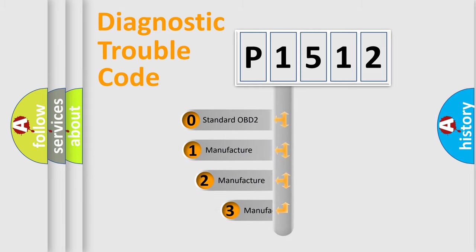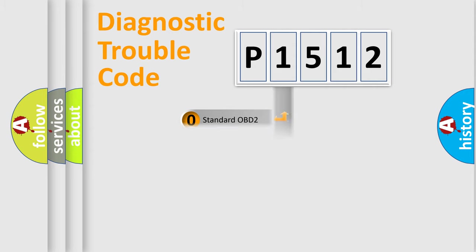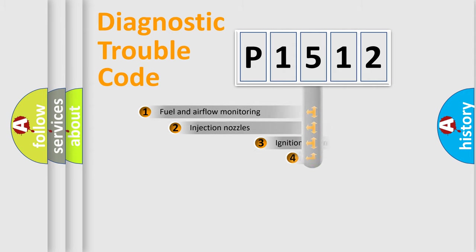If the second character is expressed as zero, it is a standardized error. In the case of numbers 1, 2, 3, it is a more prestigious expression of the car-specific error.